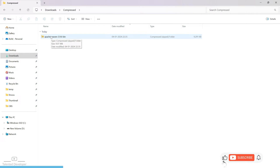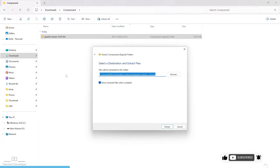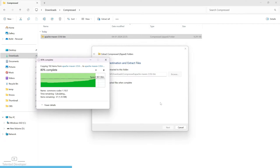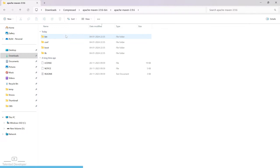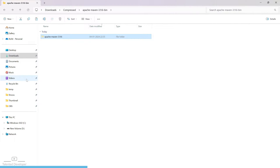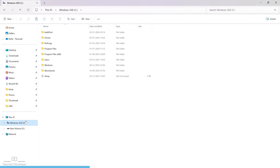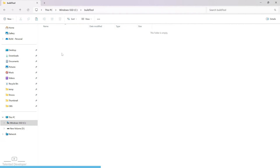Once the download is completed, extract the folder. You can see we have downloaded Apache Maven 3.9.6. Cut this folder, go to your C drive, and create a folder — I have created one called 'build tool' — and paste it there.